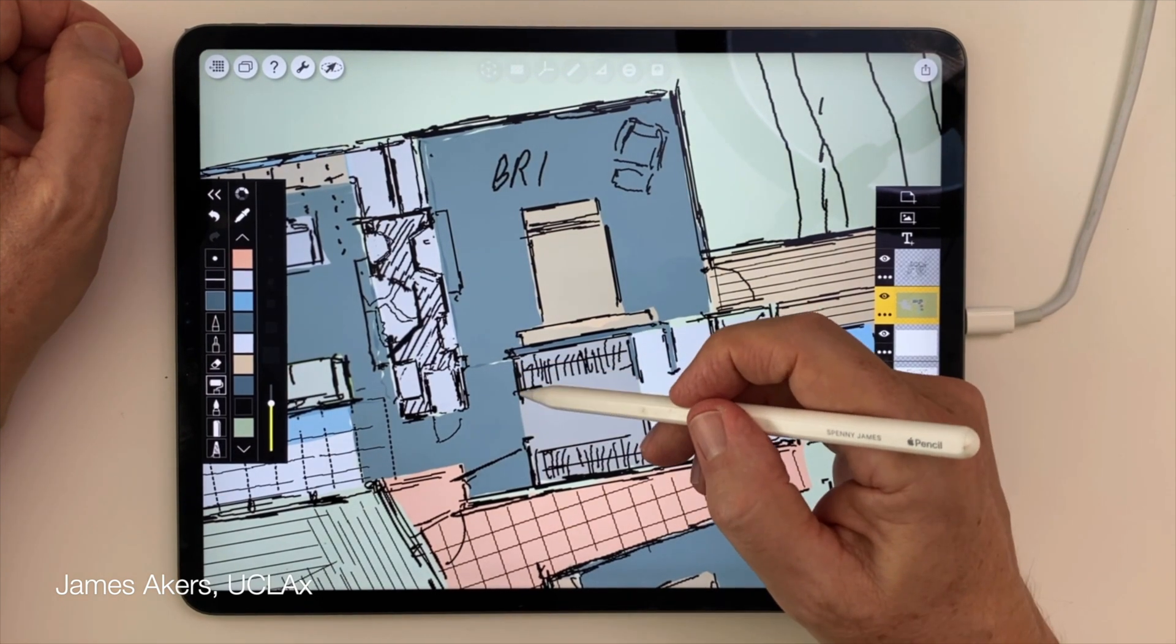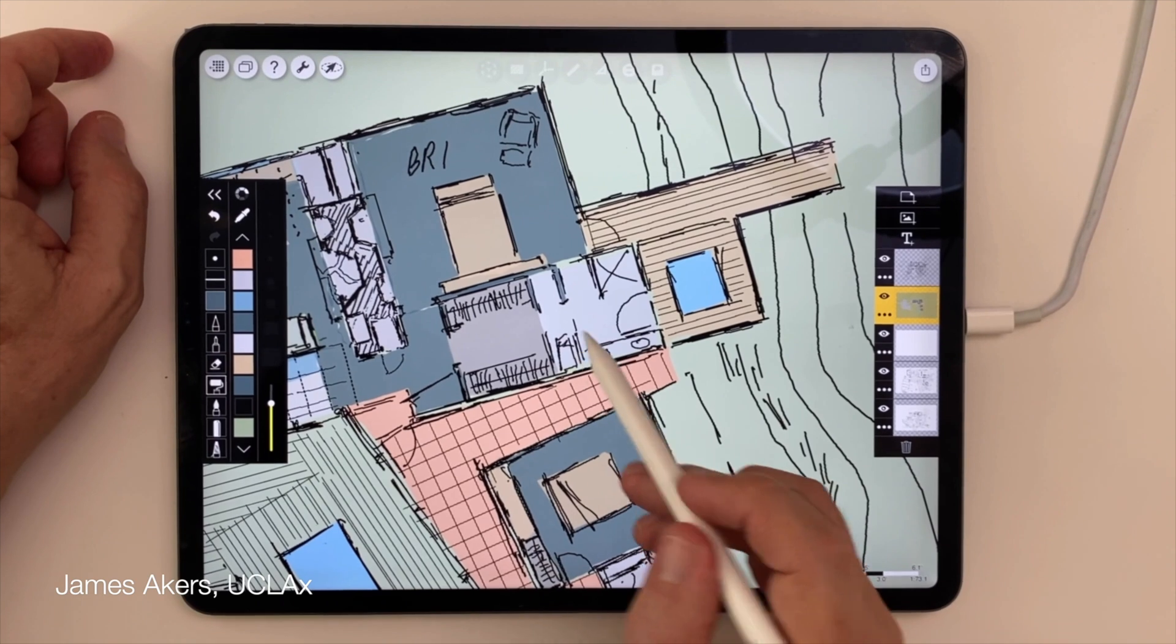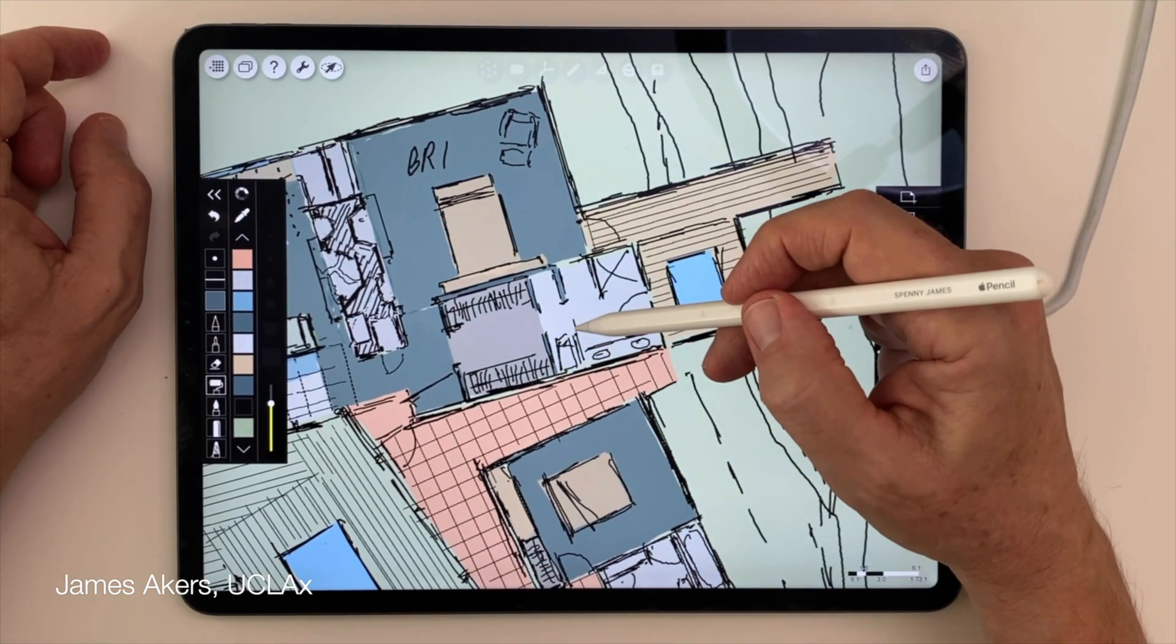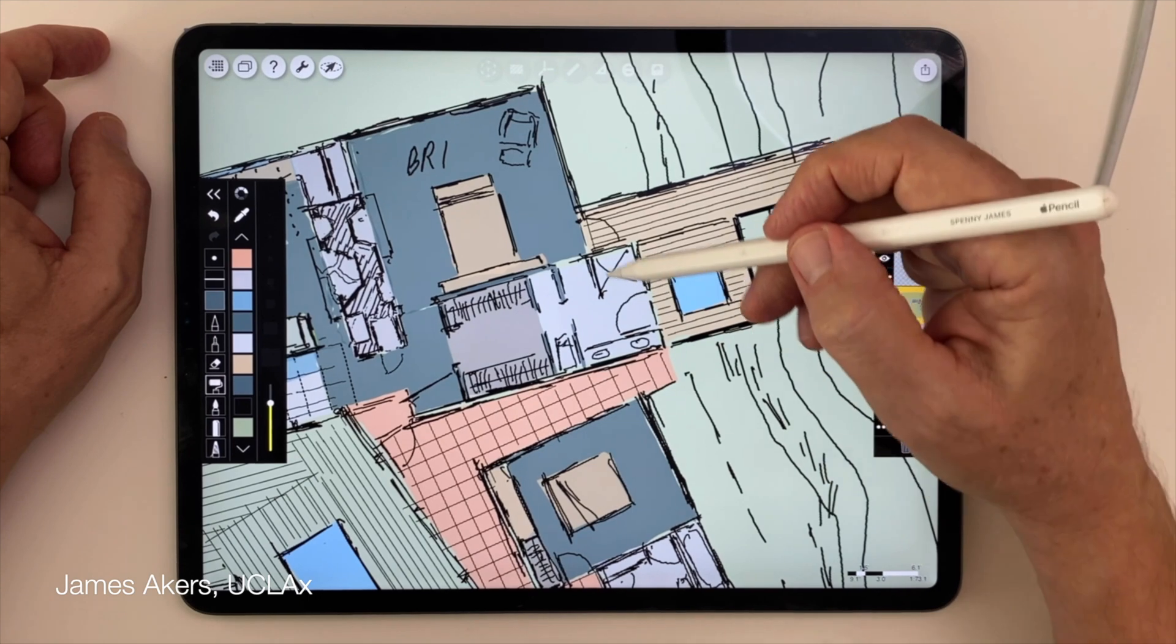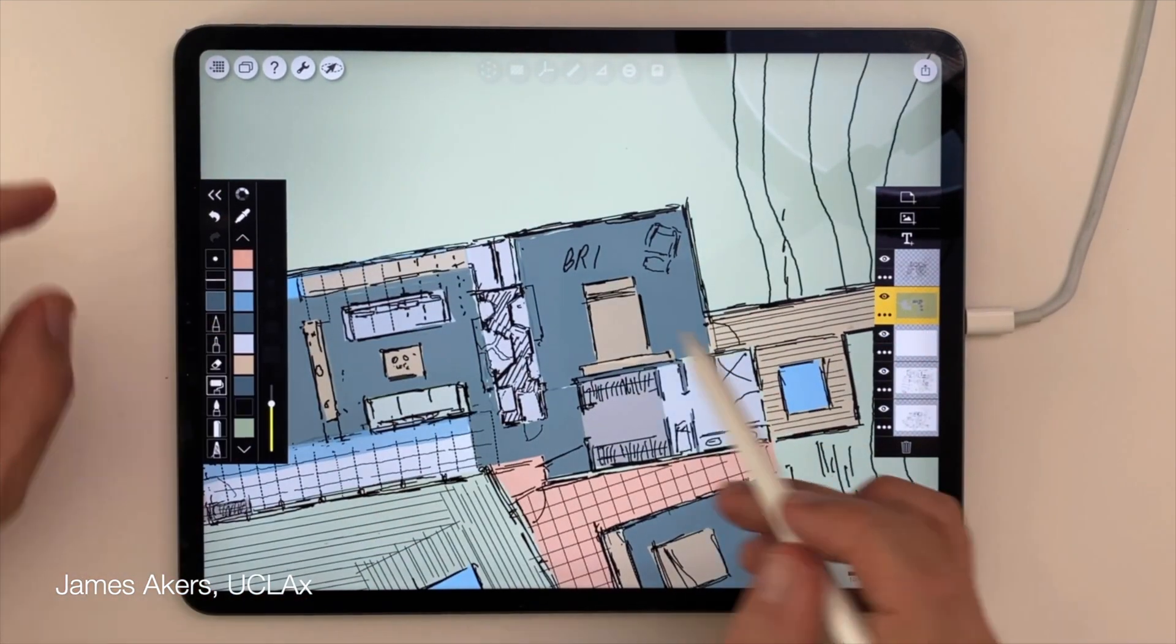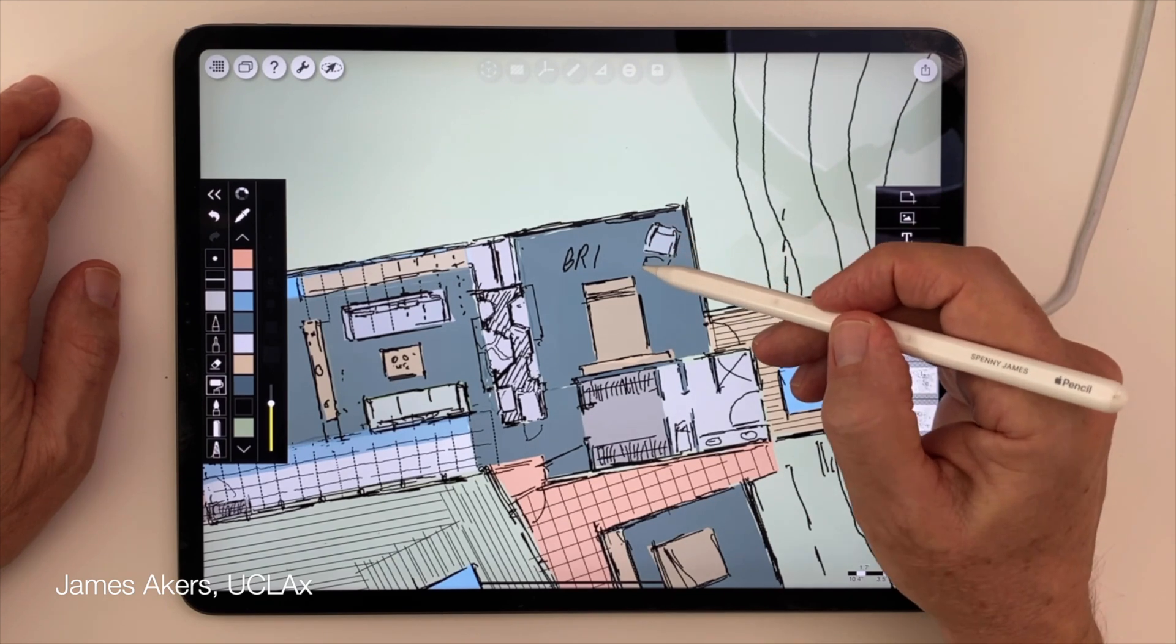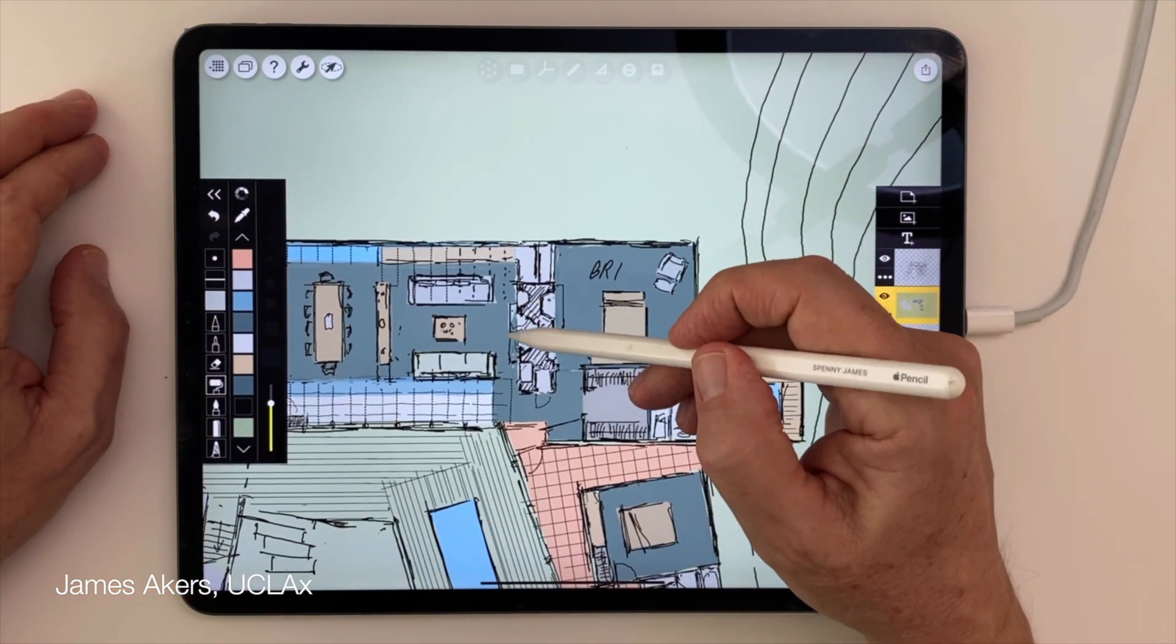For more Procreate and Morpholio Trace tutorials made just for architects and designers, check out the next video here and check out the iPad for architects playlists I've made for users at all levels on the homepage of my channel. Thanks for watching and I'll see you in the next video.